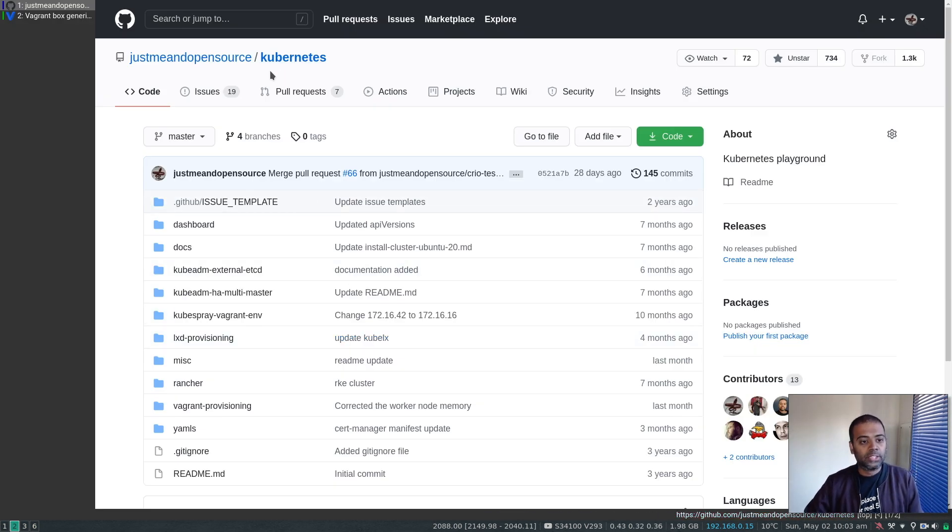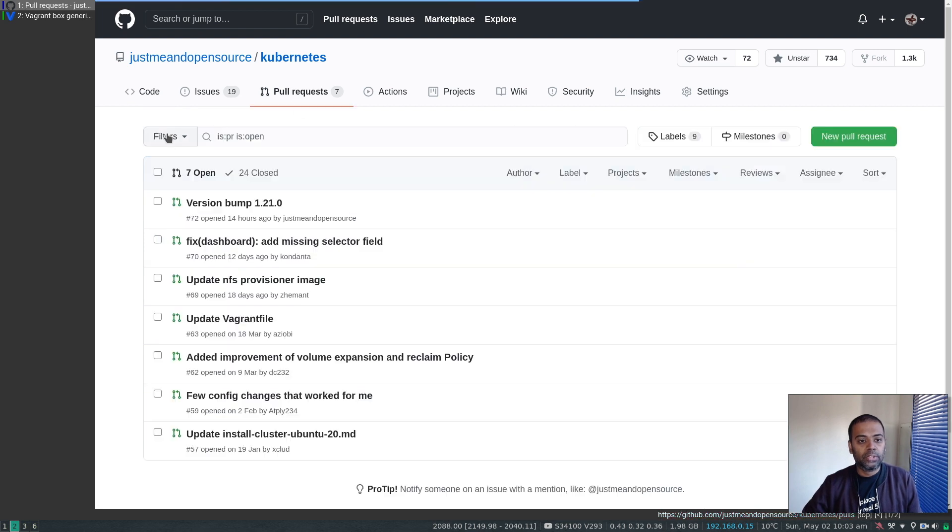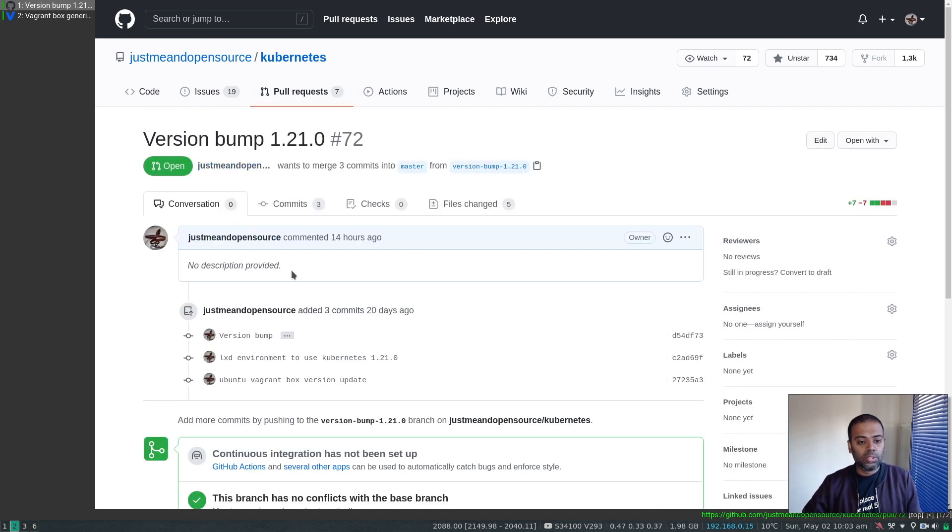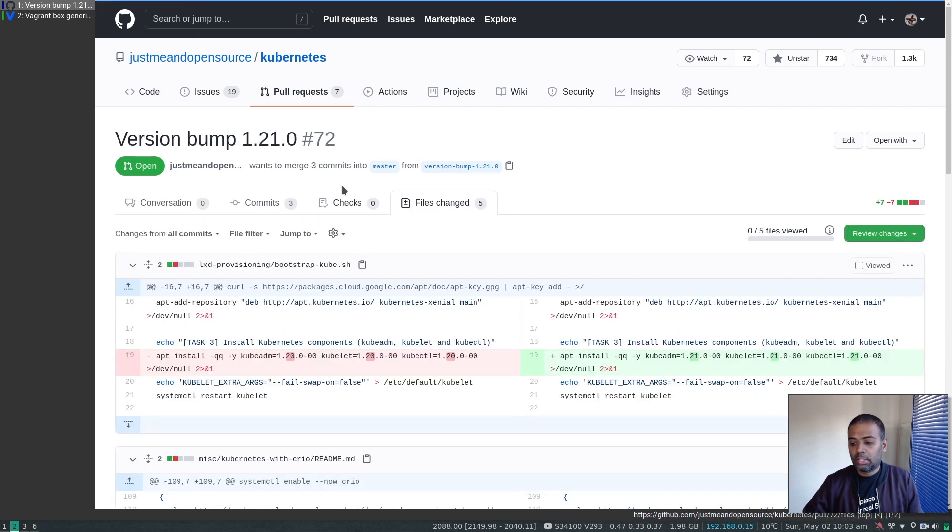So that's my Kubernetes repository. And if I go to the pull request, version bump 1.21.0. Let's look at the files changed. So it's basically two things.